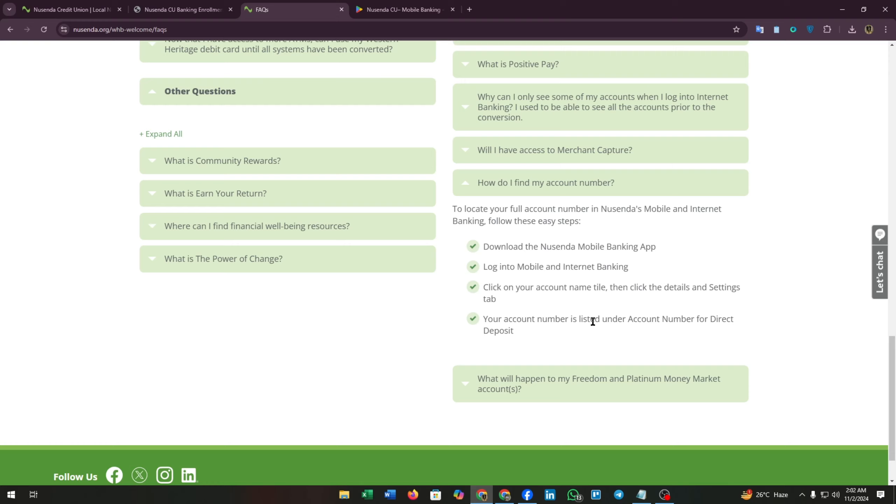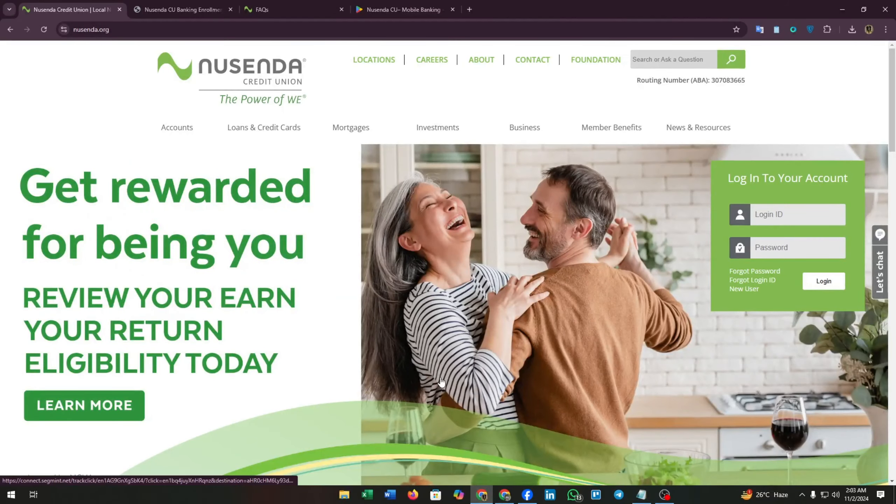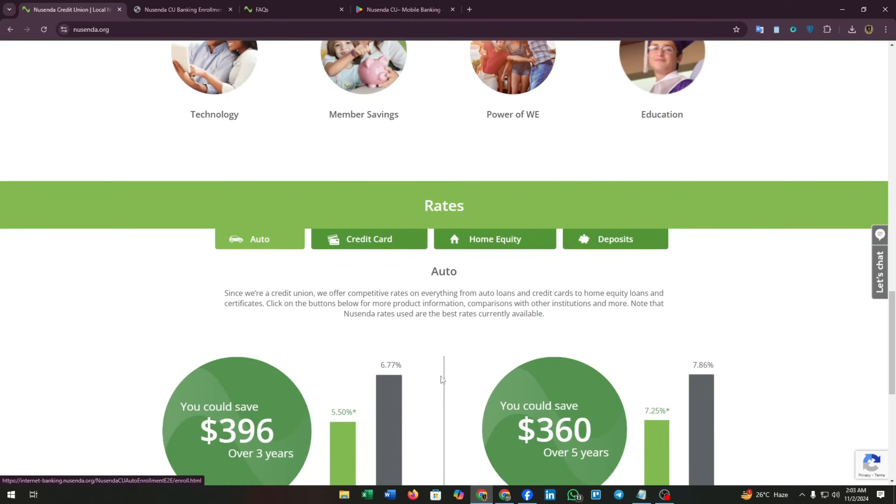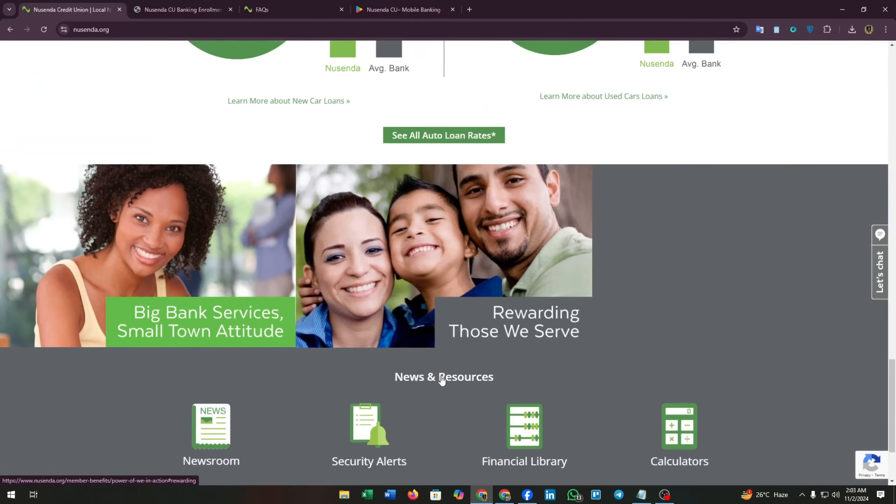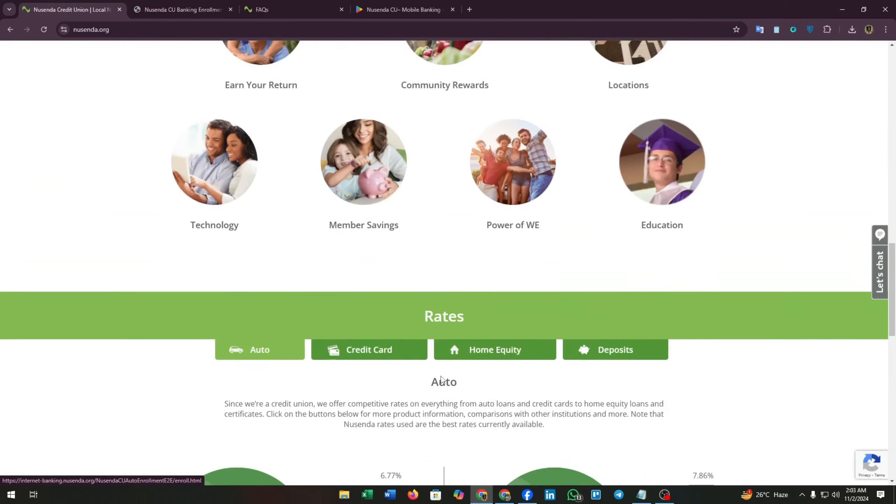Click on your account name tile, then click the details and settings tab. Your account number is listed under account number for direct deposit. That's how you can find your account number through your mobile banking app of Nusenda CU.